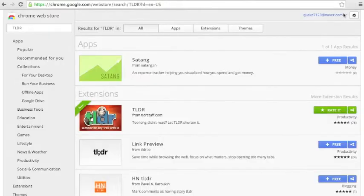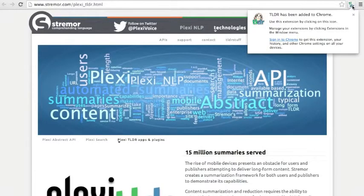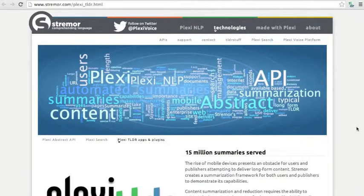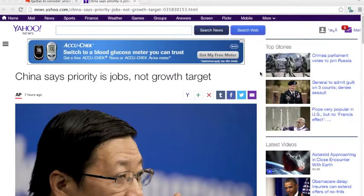a button will pop up over here, and it says TLDR has been added to Chrome. Now I'll show you how to use TLDR. I've got this article called 'China Says Priority is Jobs Not Gross Target' from Yahoo News.